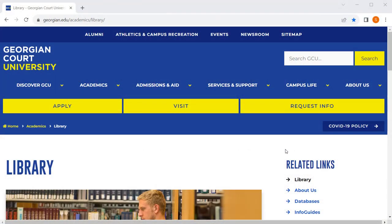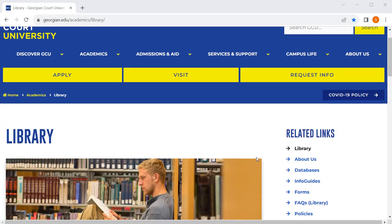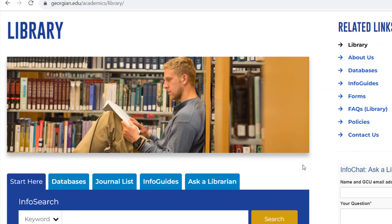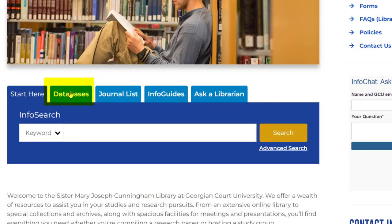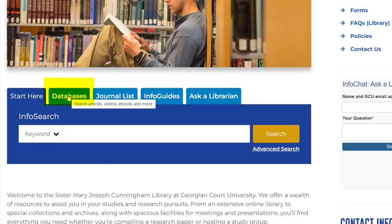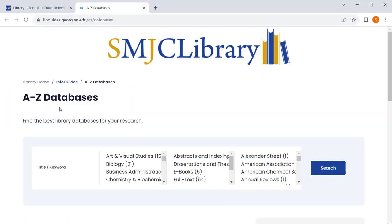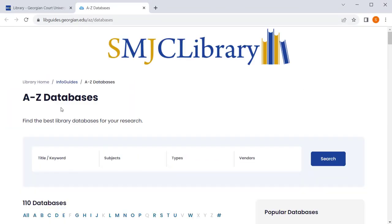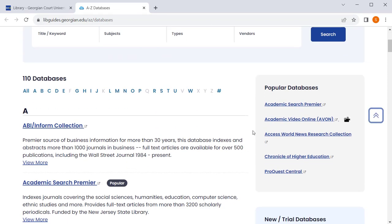First, we will navigate to the database link in the search bar on our web page. You'll want to click on the databases link. Once you are on the database list, you'll want to navigate to the database ProQuest Central and click on it.